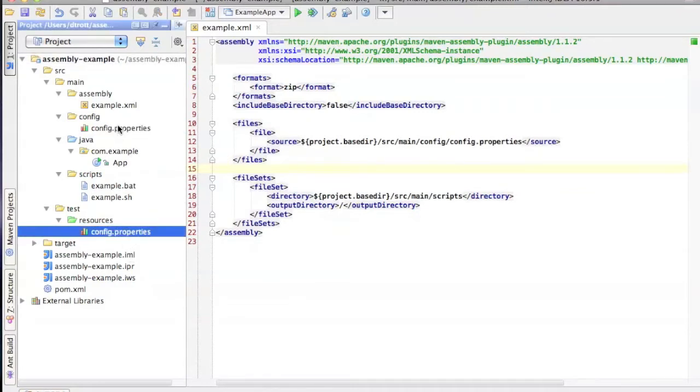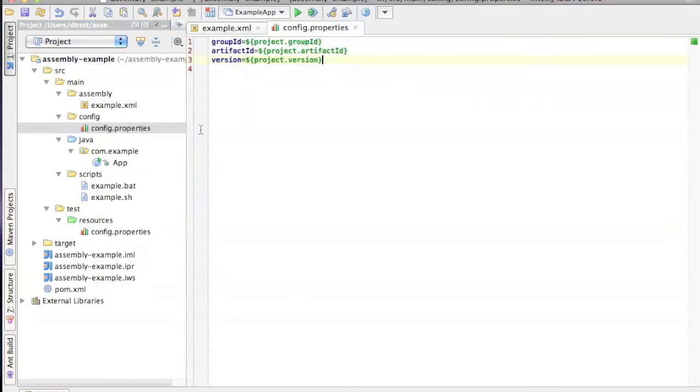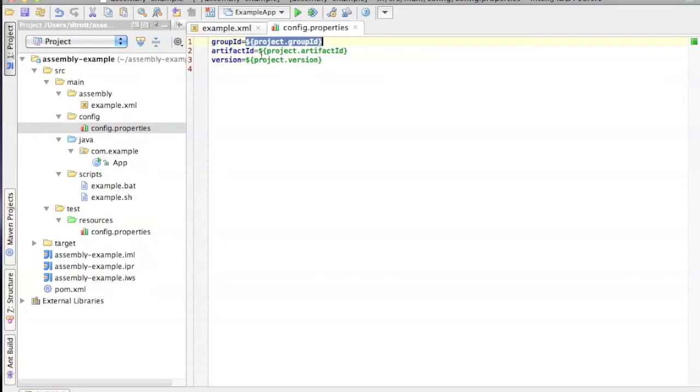The reason that I added the second one is that I'm actually trying to show you how to do Maven filtering. So what I want to happen is I want to substitute in values from the Maven build into this file as I build the assembly.